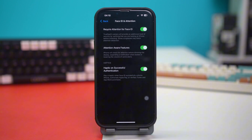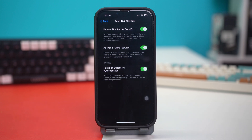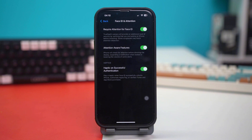In here, make sure to toggle on these three toggles: one called Require Attention for Face ID, Attention Aware Features, and Haptic on Successful Authentication. If you already see them toggled on, simply toggle them off and back on again and see if your issue is fixed or not.